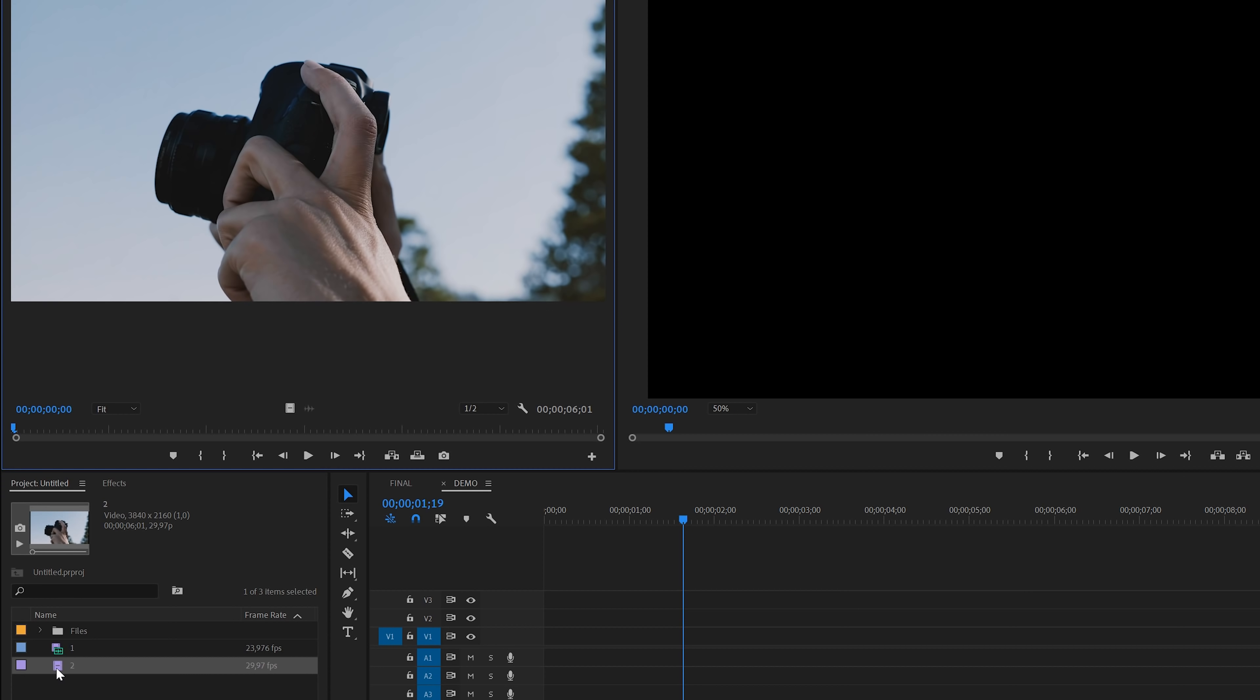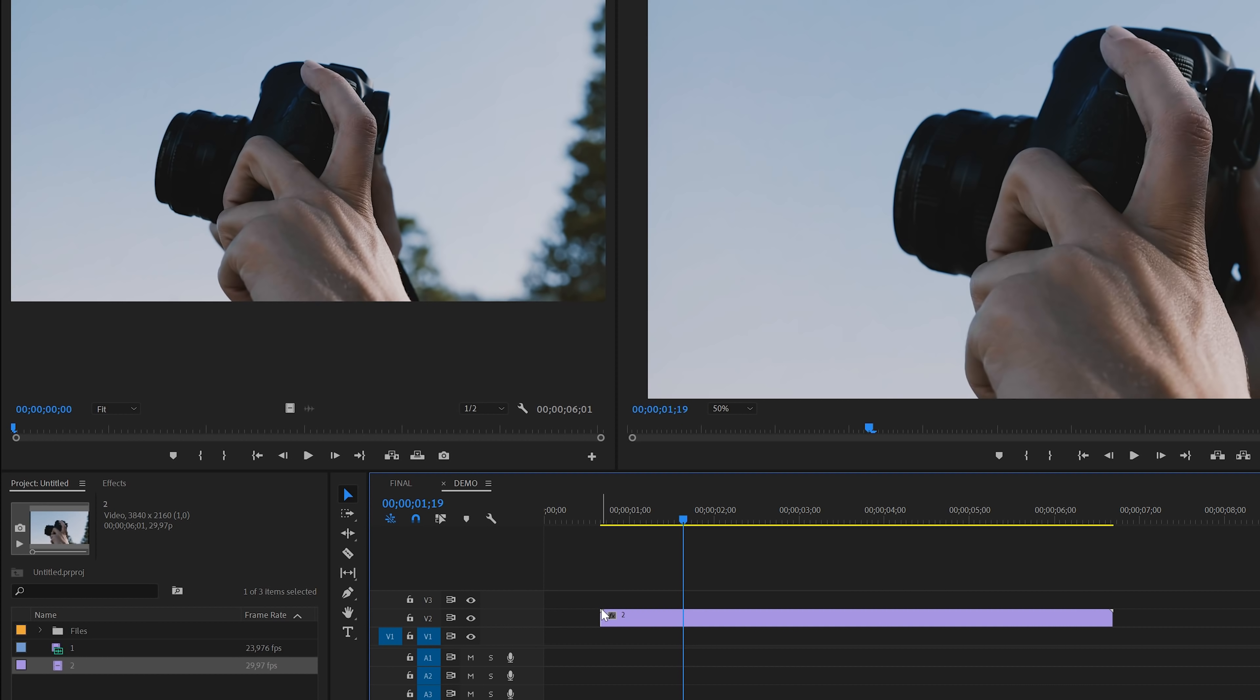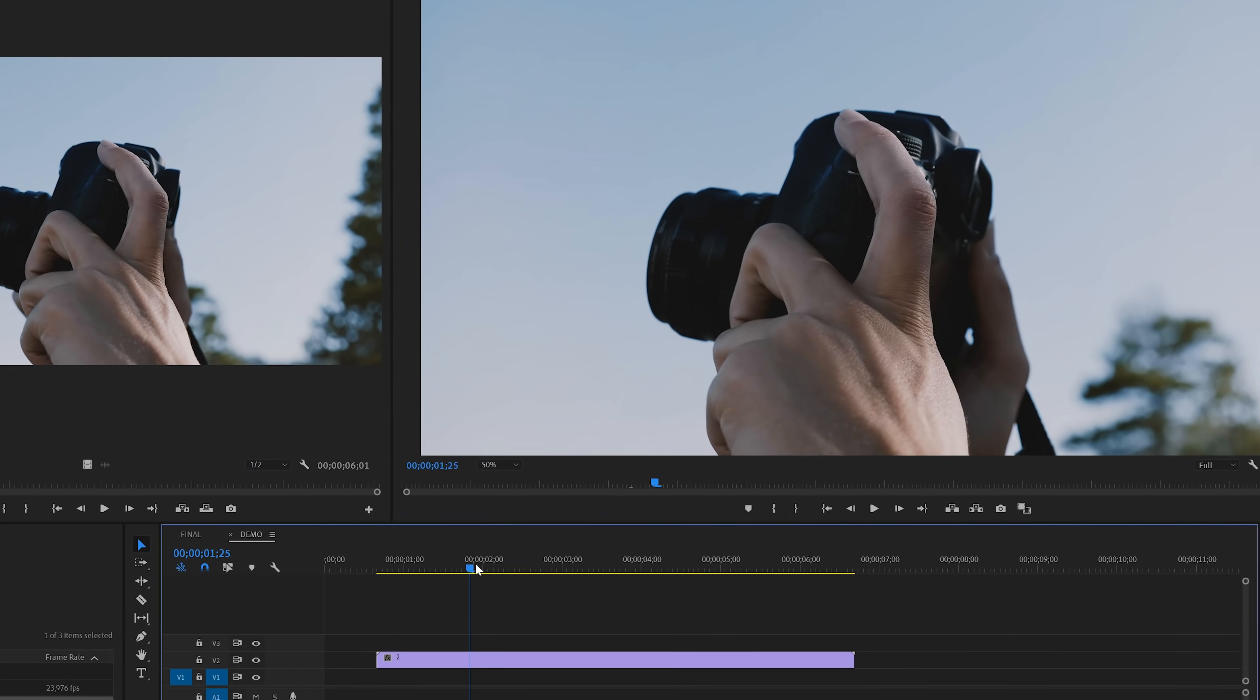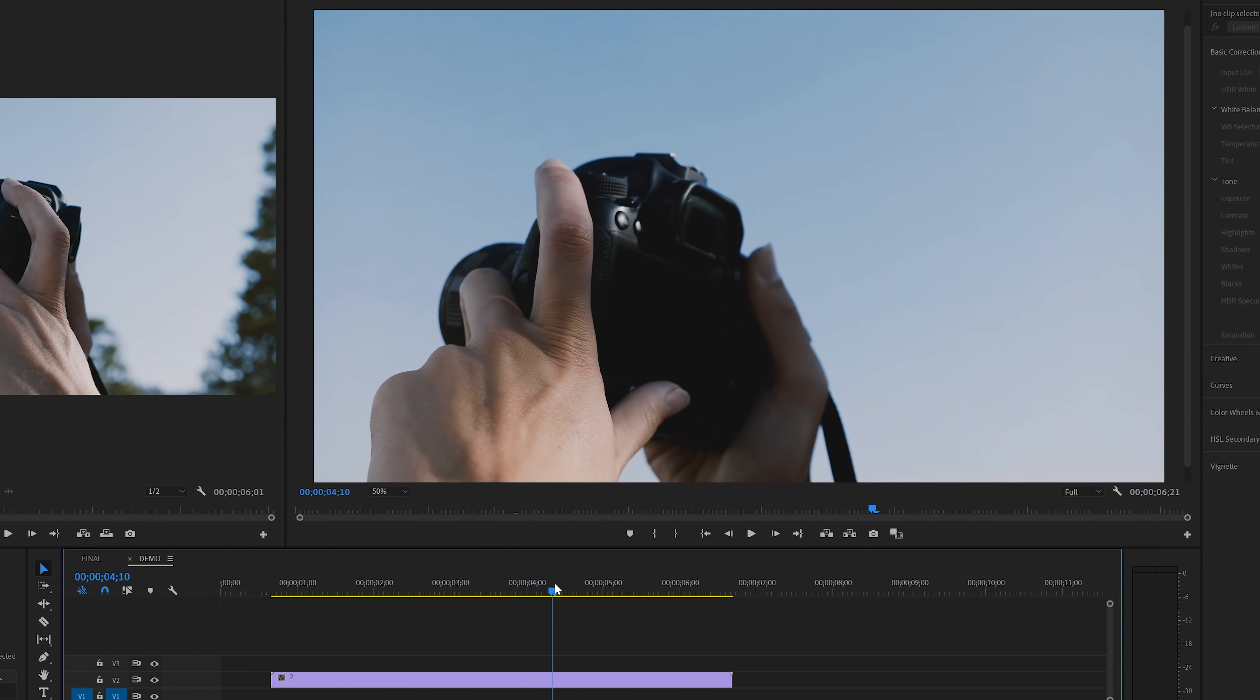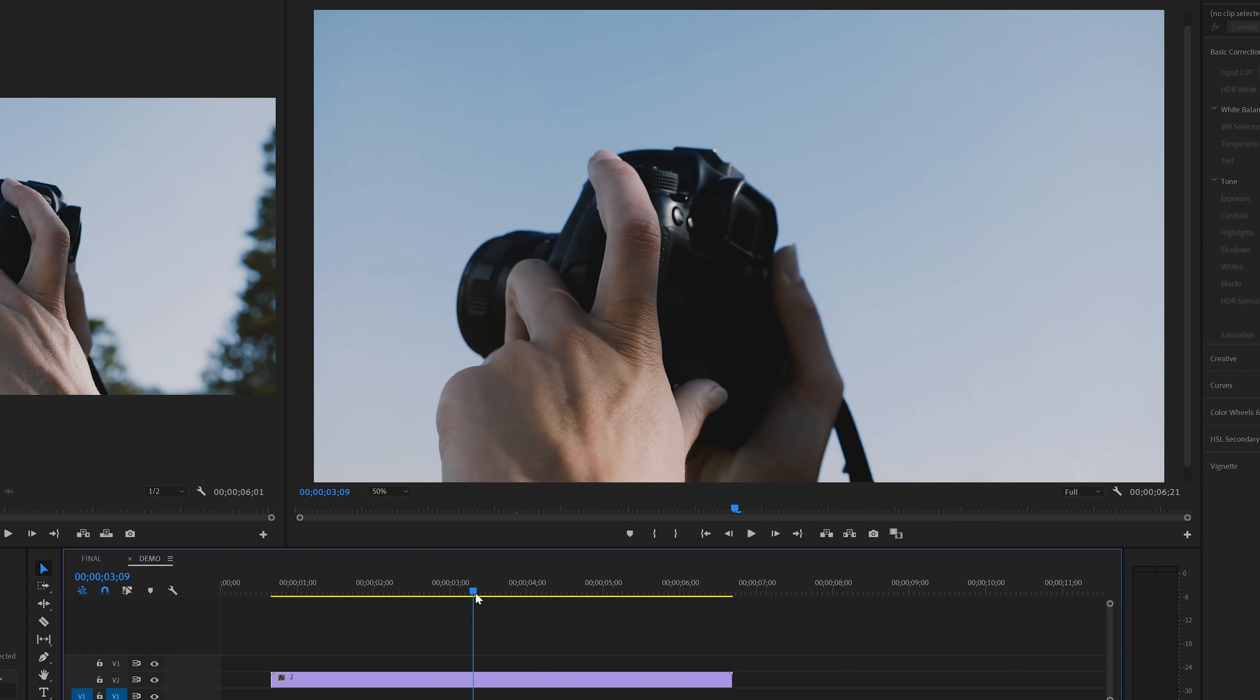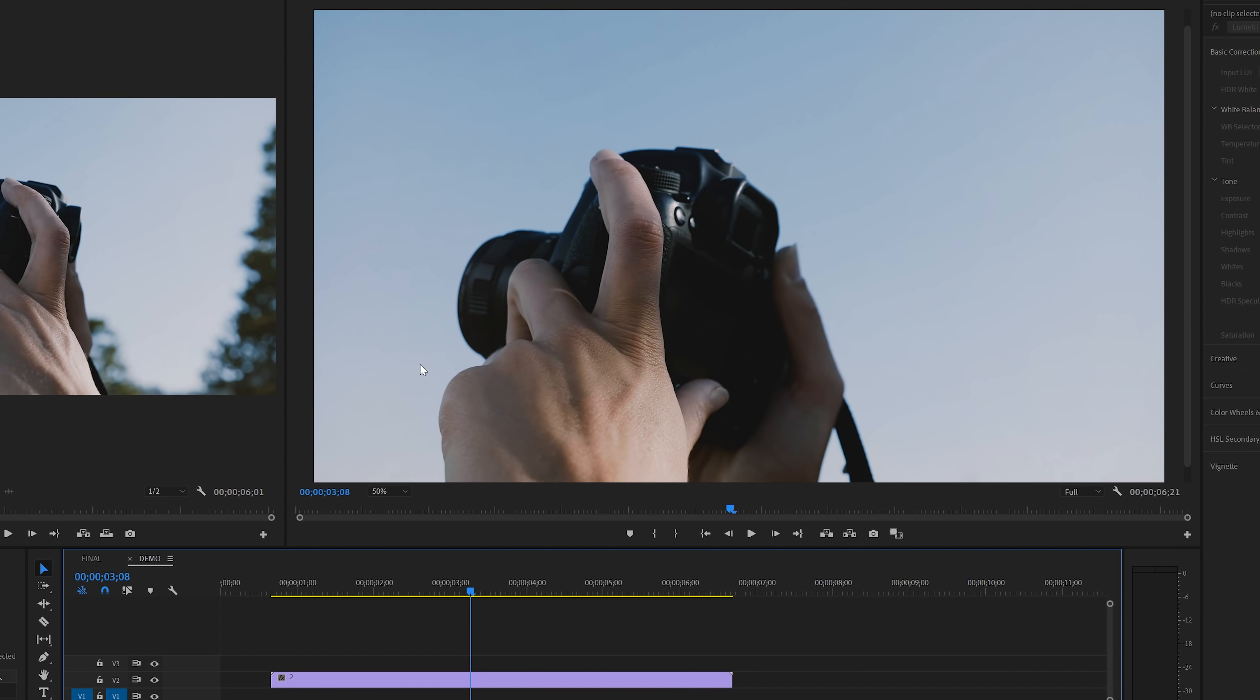We're going to put the camera clip on the second track of the timeline. If I scroll up to the timeline, you can see that this clip has got a lot of light blue sky in the background and that is perfect for this effect.